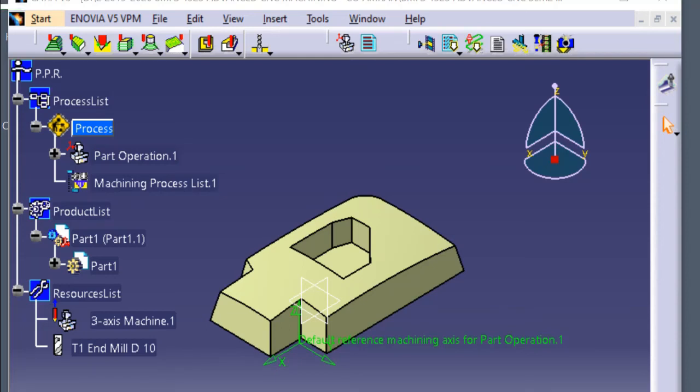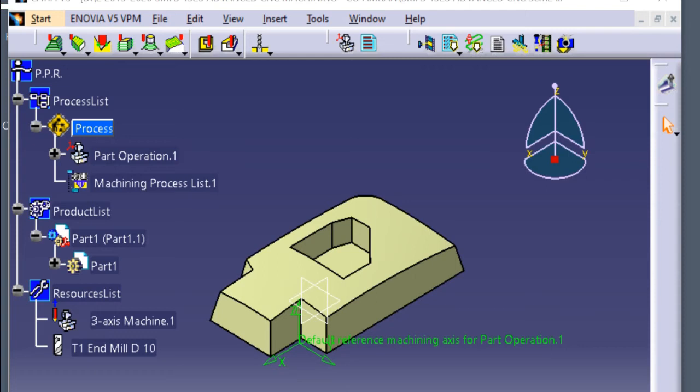Next, I want to show the sweeping machining process for finishing the parts. Two processes of the sweeping machining process. First, on the top surface of the parts. Second, on the bottom surface of the pocket.